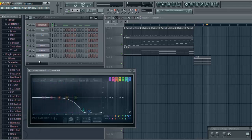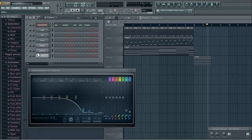That does sound a little bit better. Another thing you can do is take down some of the higher tones — for example, this bell — and just by moving the volume down a little bit, it'll sound a little bit better.